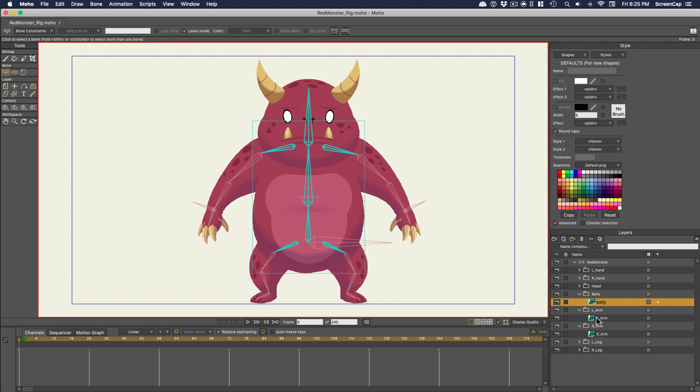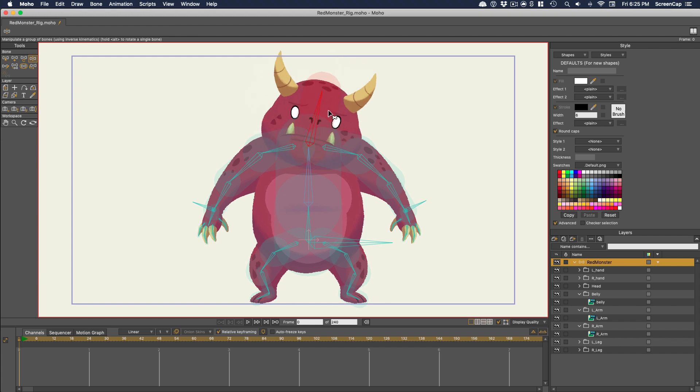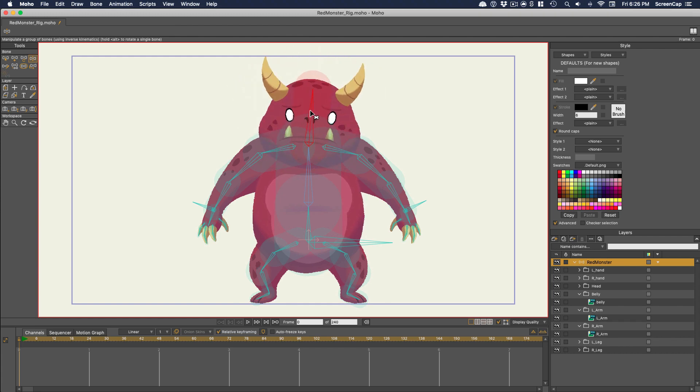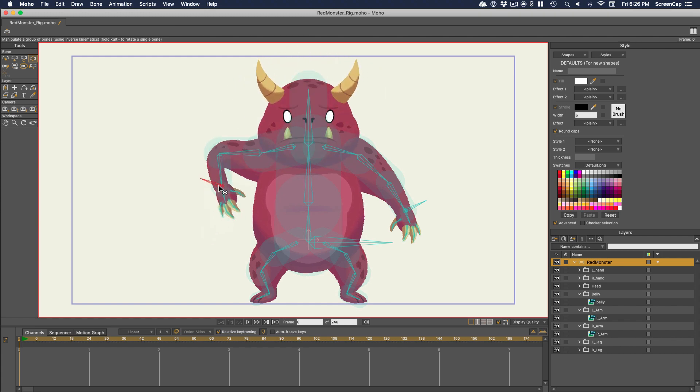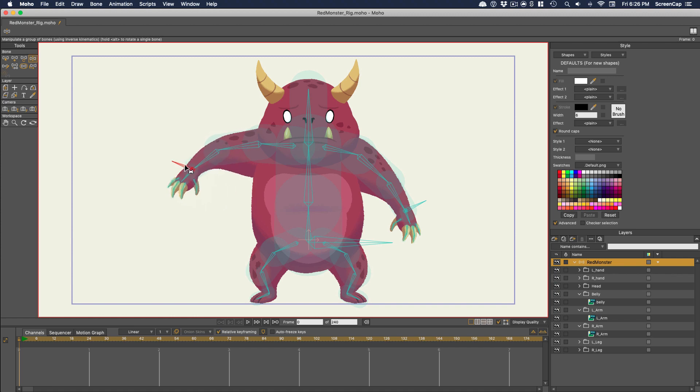For the most part, you can rig a character made up of image layers with bones just like we've done with vector layers. You can either use layer binding to bind artwork to a bone, like I did with the head here, or you can flexibind like I did with the arms. Now in its natural state, you can't point bind because an image layer doesn't have points. It's made up of pixels.